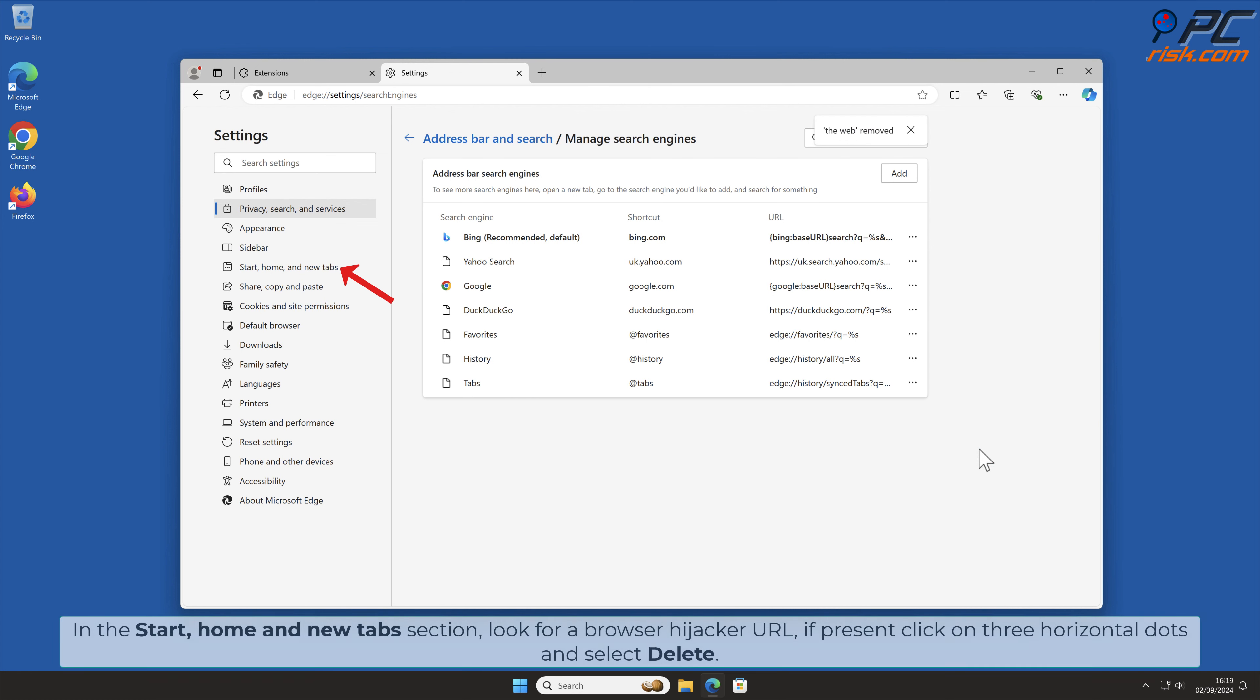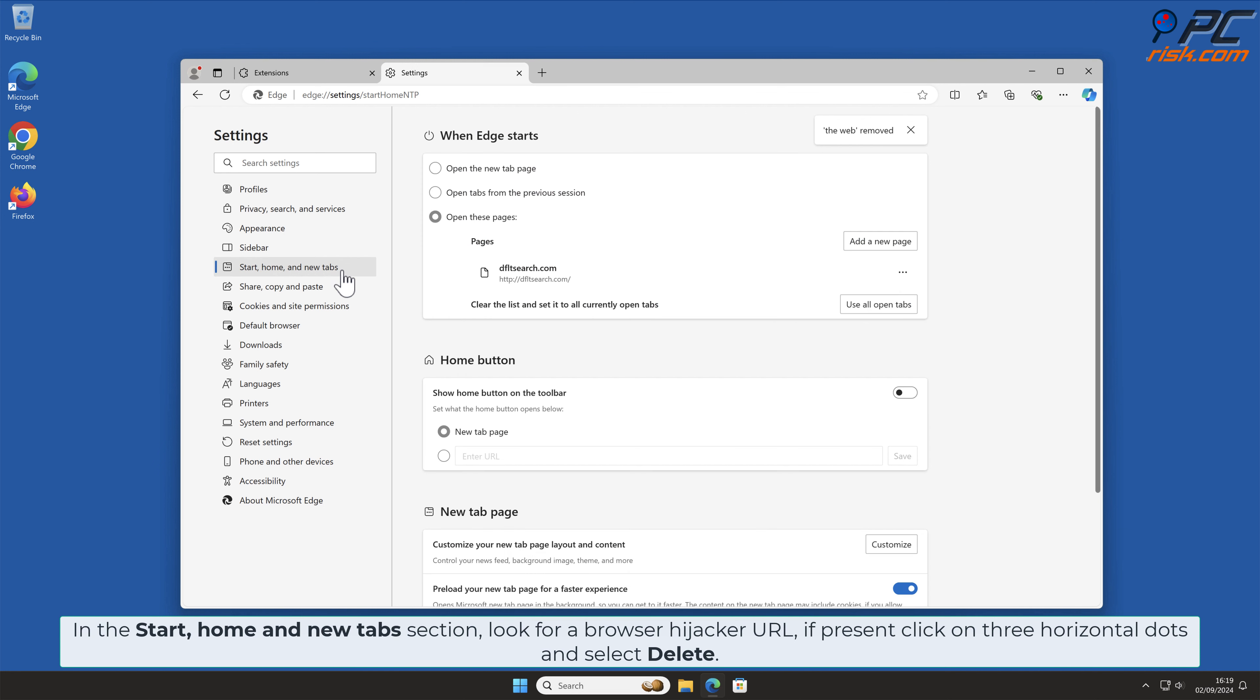In the Start Home and New Tab section, look for Browser Hijacker URL. If present, click on 3 horizontal dots and select Delete.